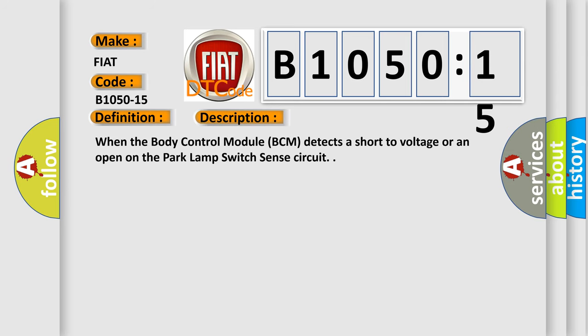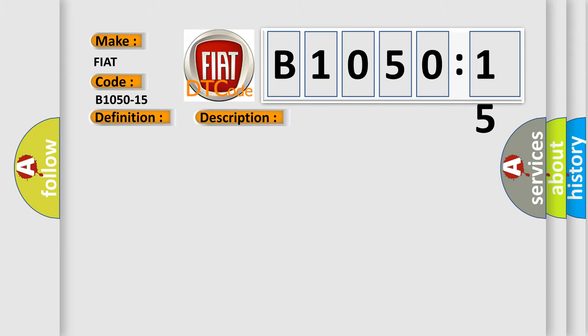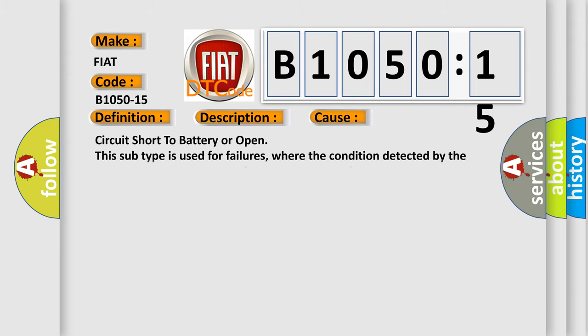When the body control module BCM detects a short circuit, short to voltage, or an open on the park lamp switch sense circuit. This diagnostic error occurs most often in these cases.